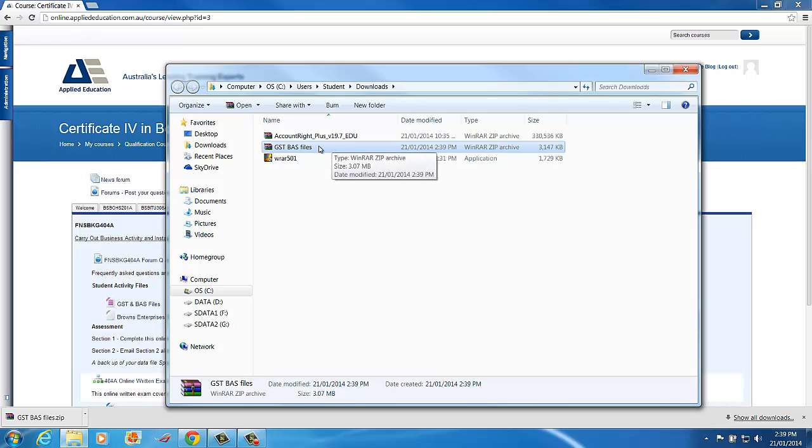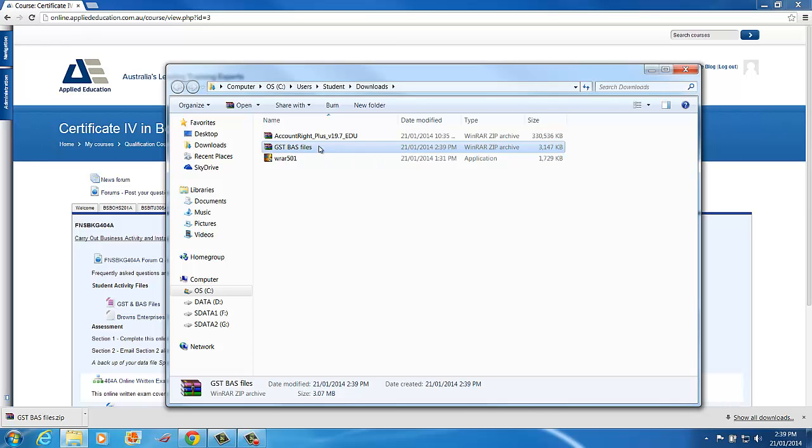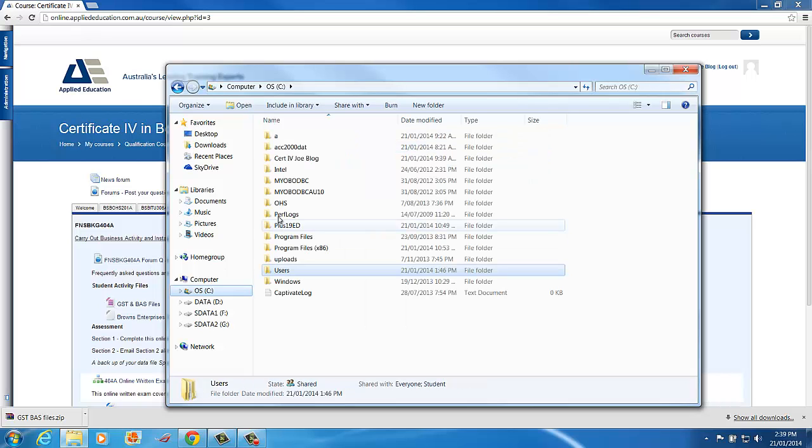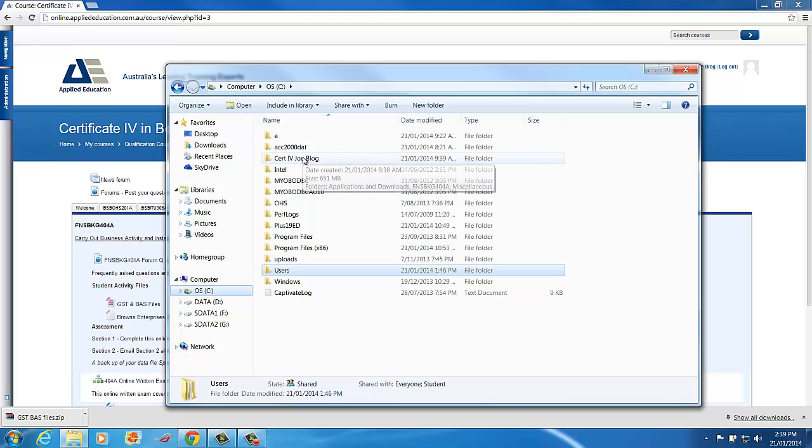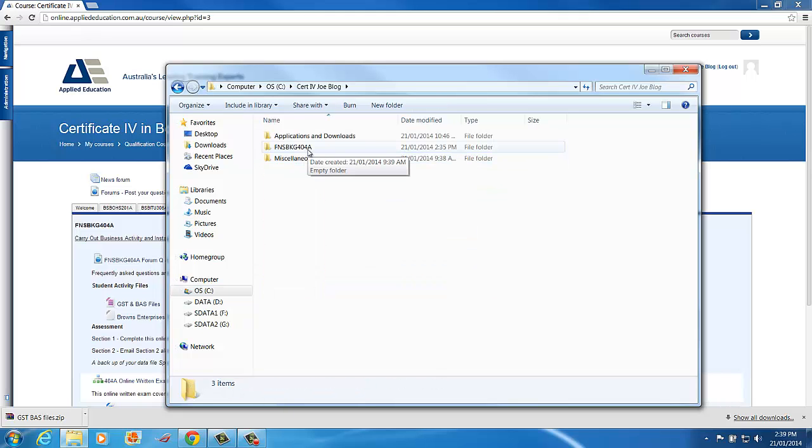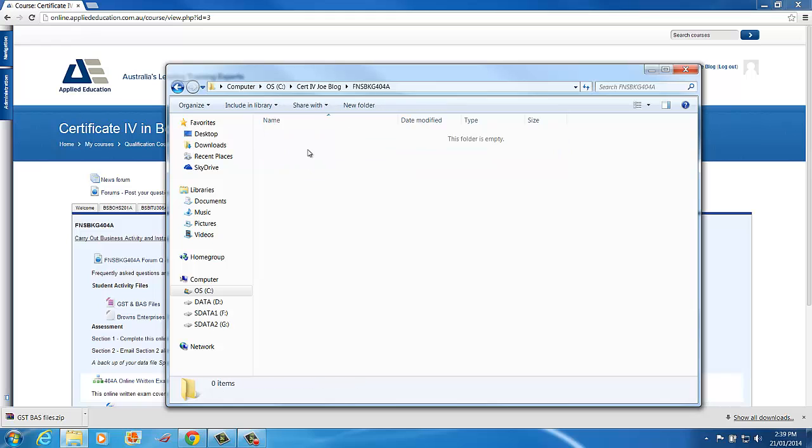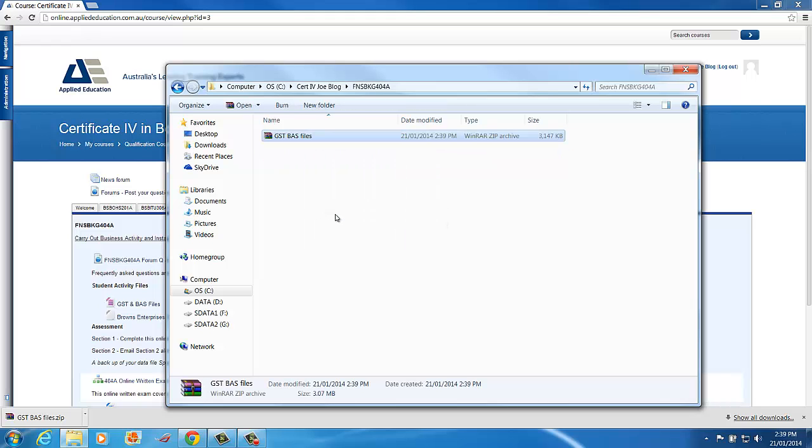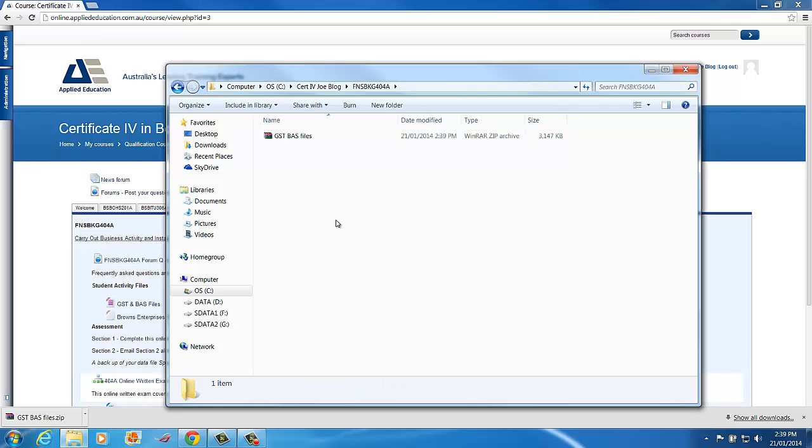Now it's in my download so I'm going to right click and I'm going to move it. So I'll choose Cut, go to my C drive, I'll go to the Cert4 JoeBlog folder, the 404A unit and then I'll right click and choose Paste. Now that's pasted that zip file into that 404A folder.